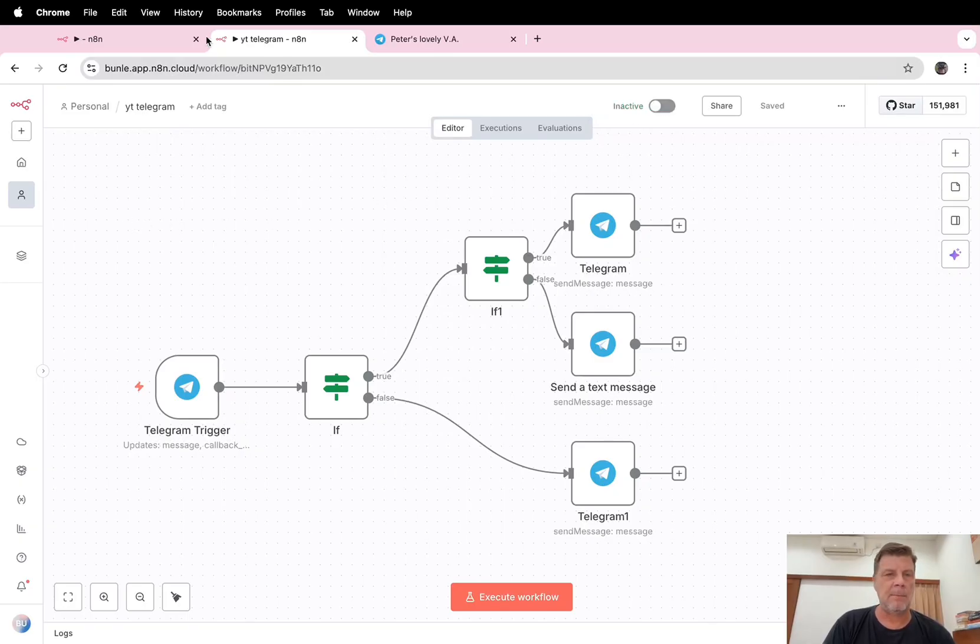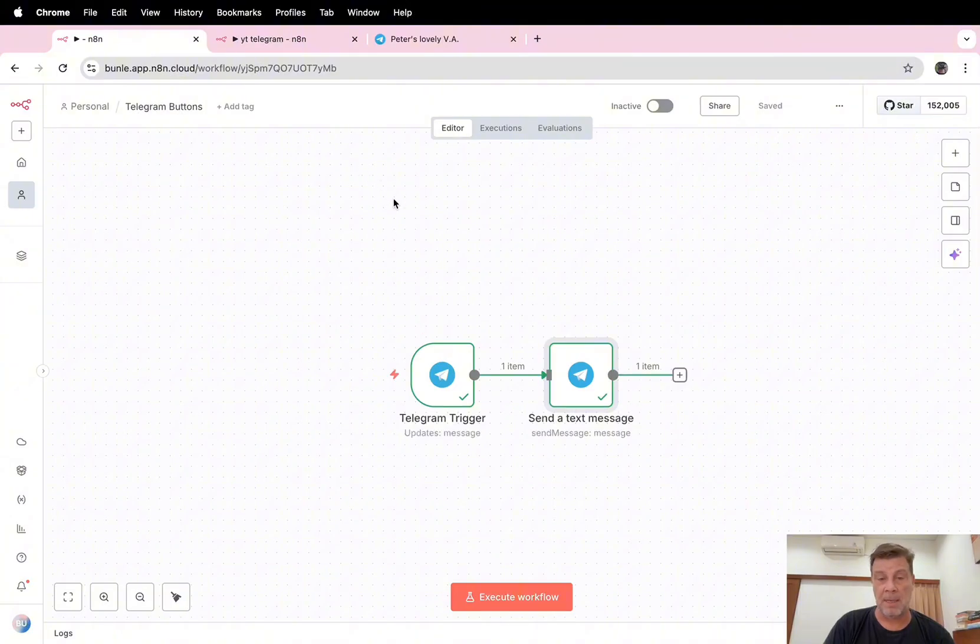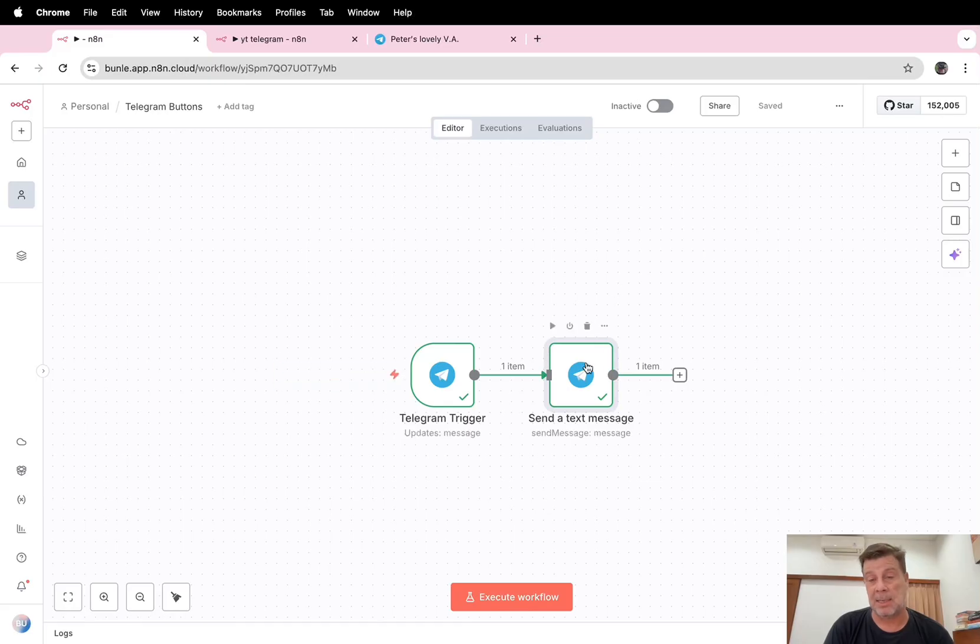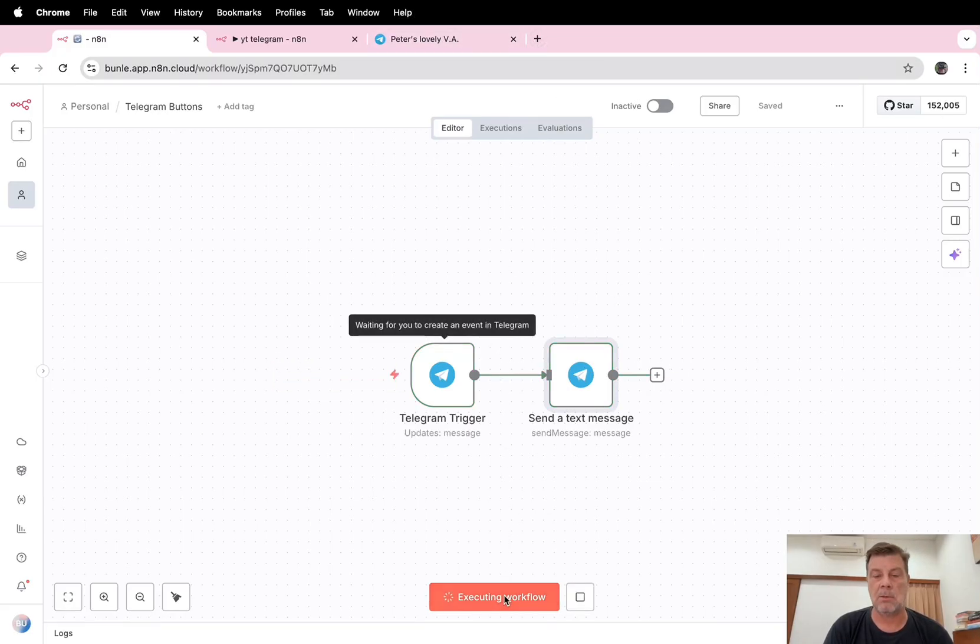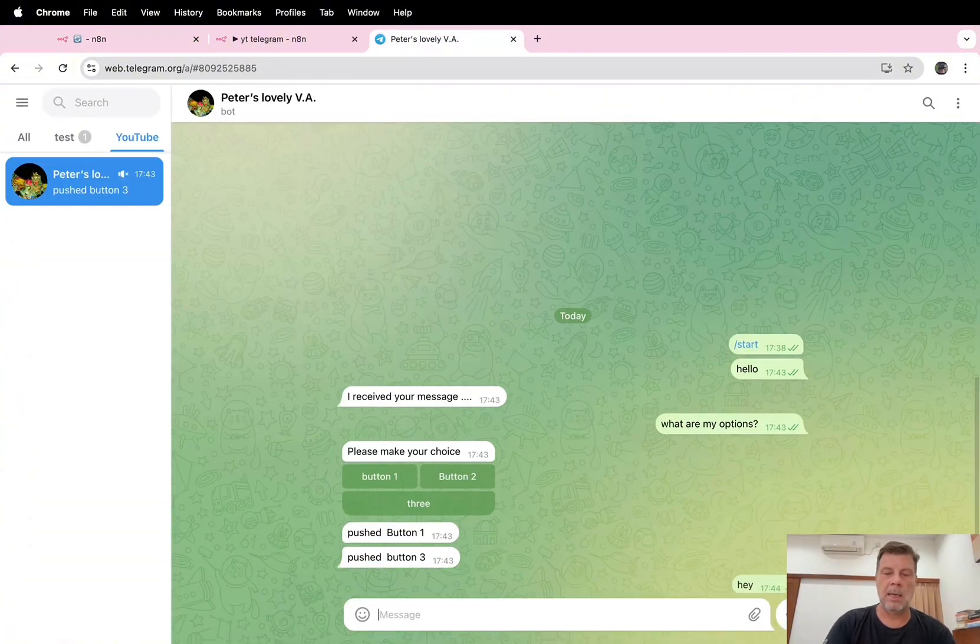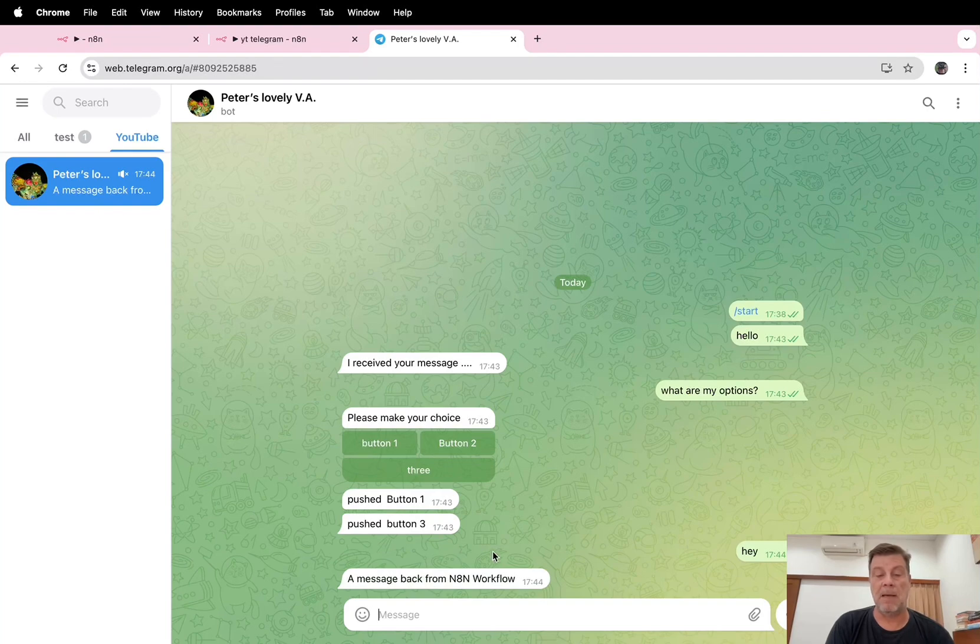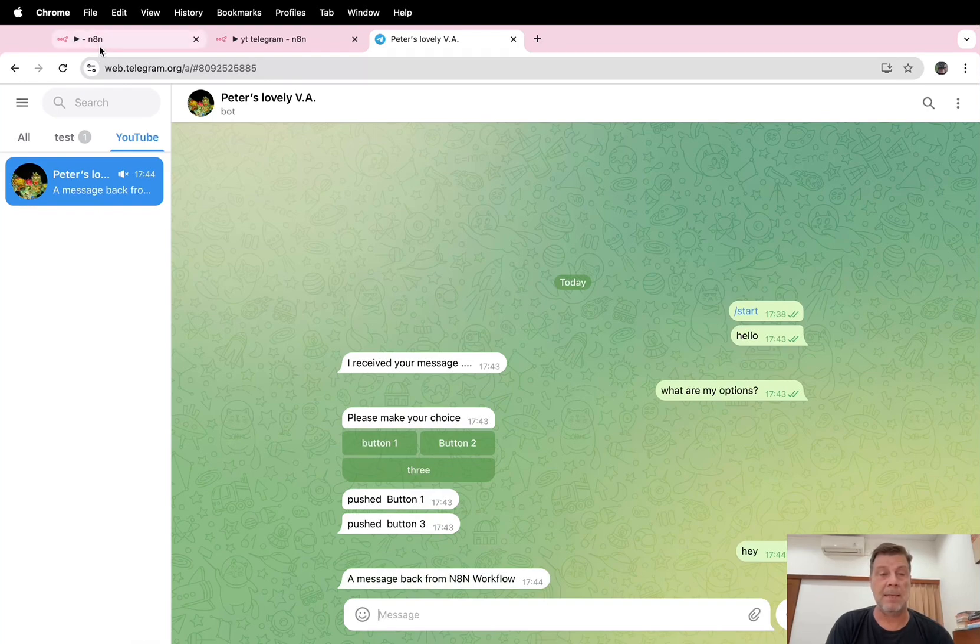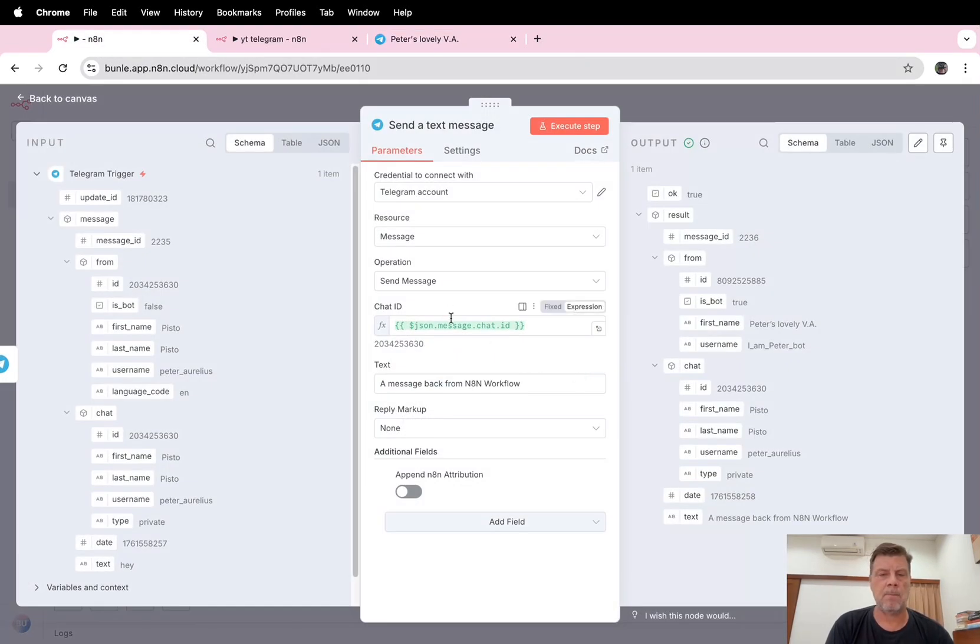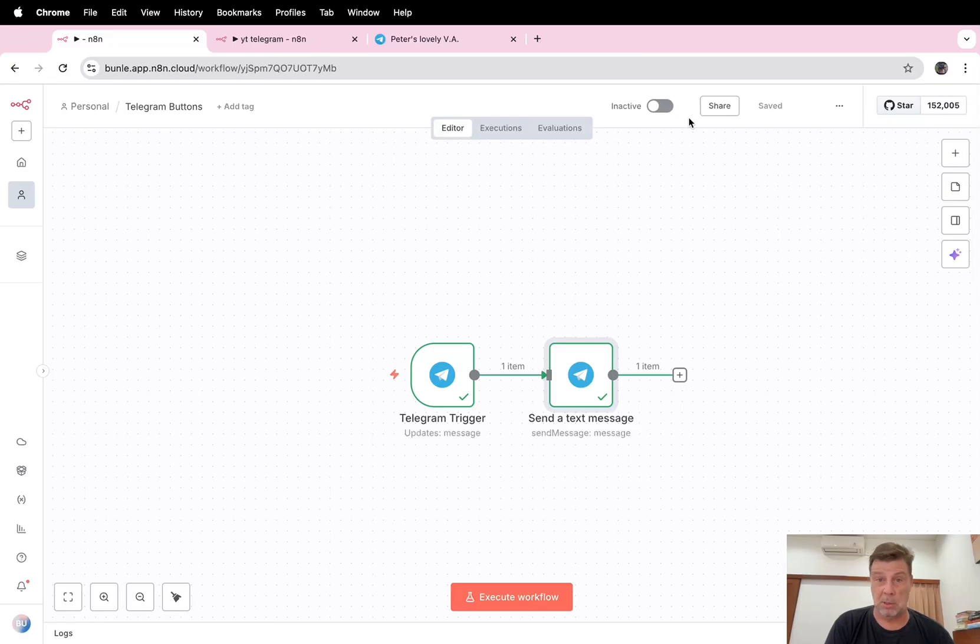So let's start building. I'm going to make this inactive. For this tutorial we're going to start from a very basic Telegram workflow: you receive a message and n8n sends a message back. So it's very easy. Execute this workflow. Hey, a message back from an n8n workflow.